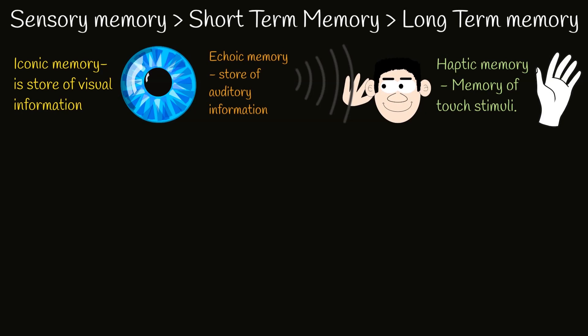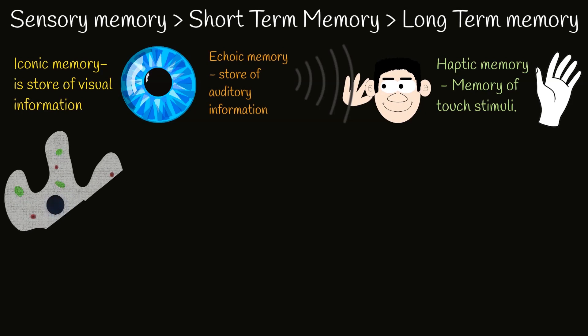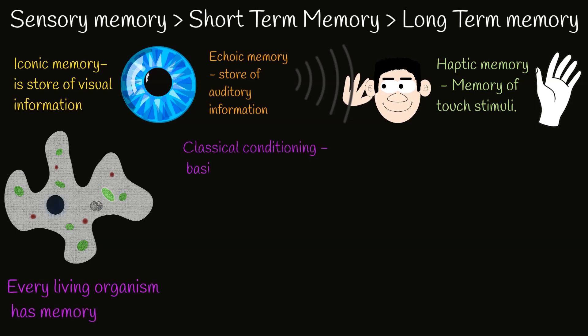Maybe you think that we are special because we have memory. But every living organism has memory. Even primitive one-cell organisms have memory.